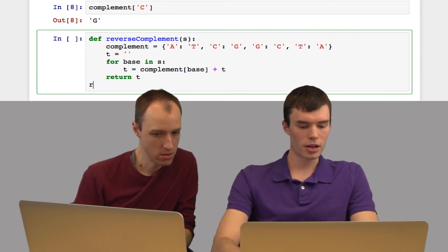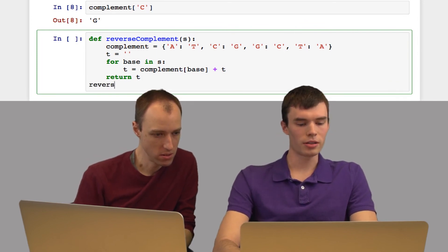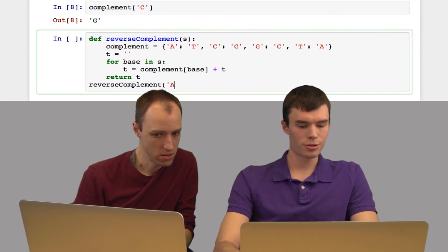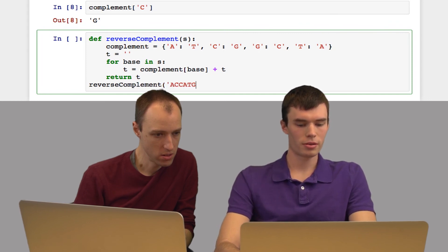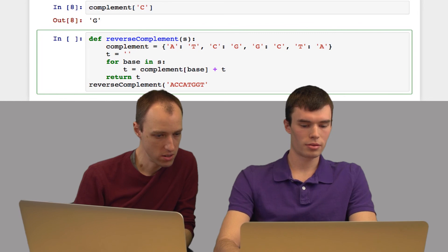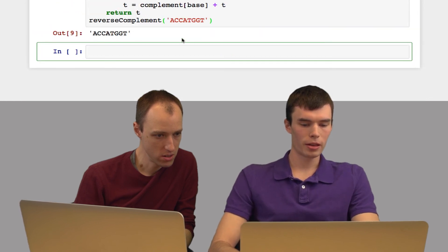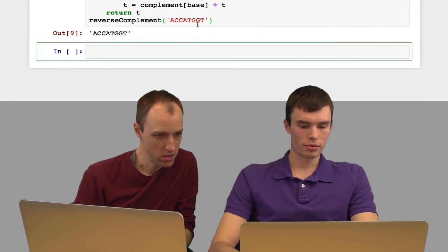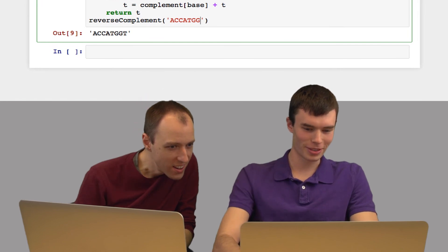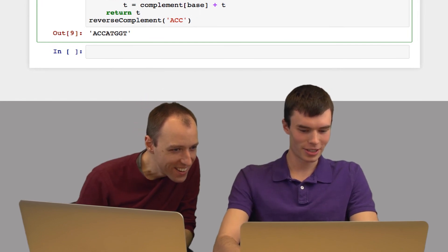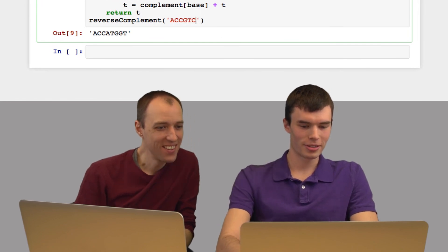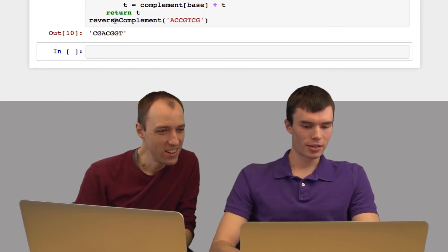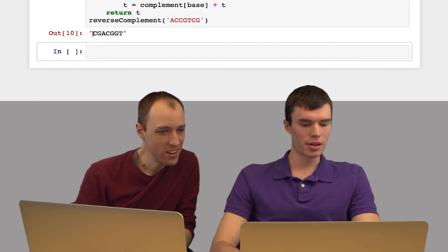So now let's test this out. Let's pass in a random string. I just wrote a string that's its own reverse complement. Let me change it a little bit.